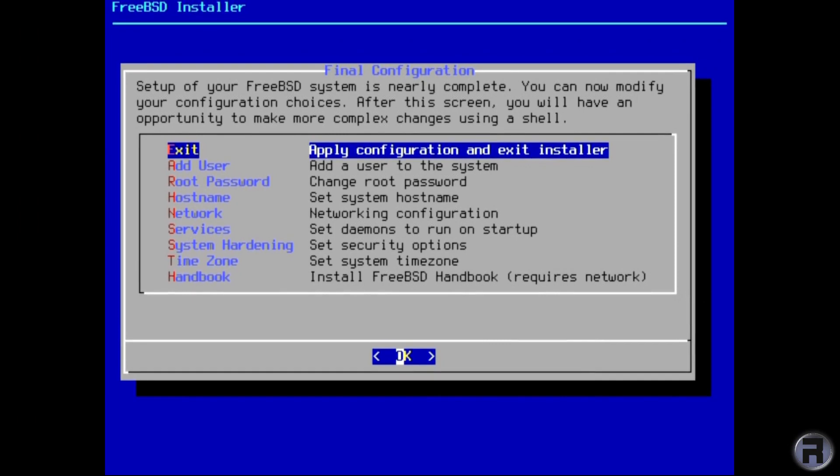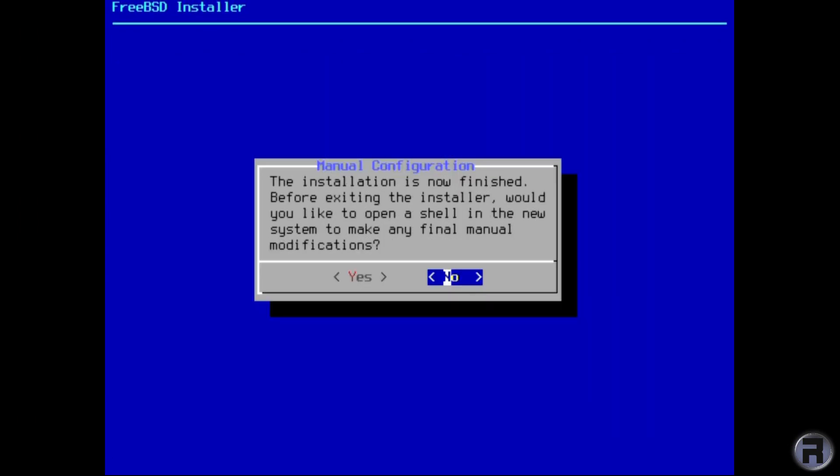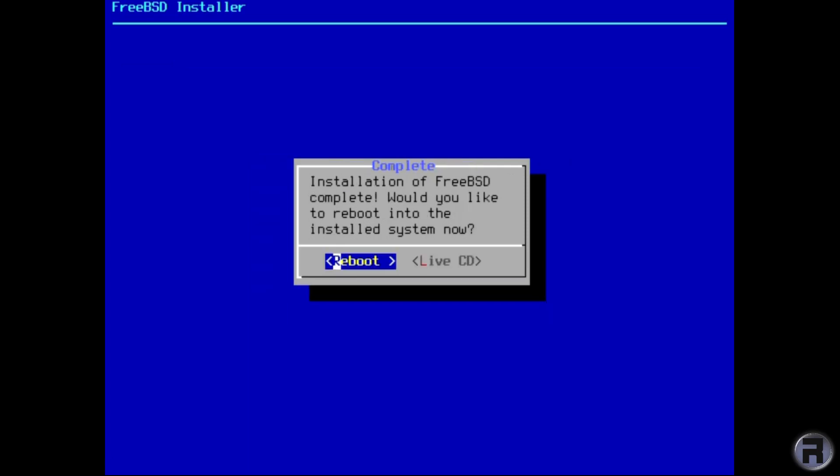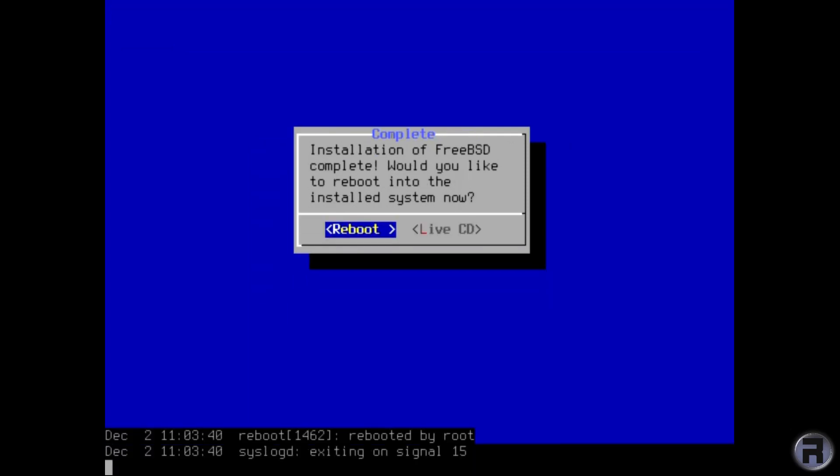And that's more or less it. Just apply configuration, exit. And I don't want to make any final modifications. Reboot. I'm removing the USB stick of course.